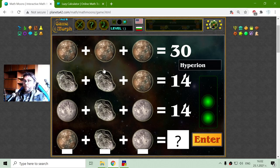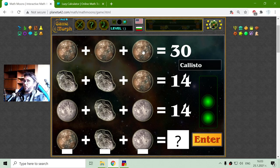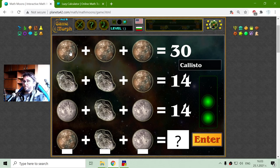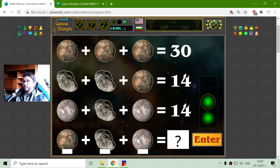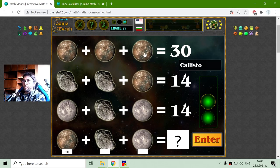Now the second system of equations is with more natural satellites. The first one is Callisto — I have to find its value. Callisto is one of the two biggest moons in the solar system and it is a moon of Jupiter. It also has the value of 10, because I divide 30 by 3, which gives me 10.